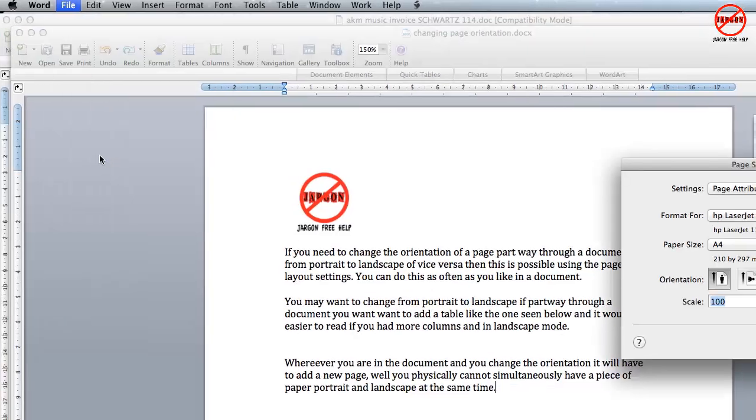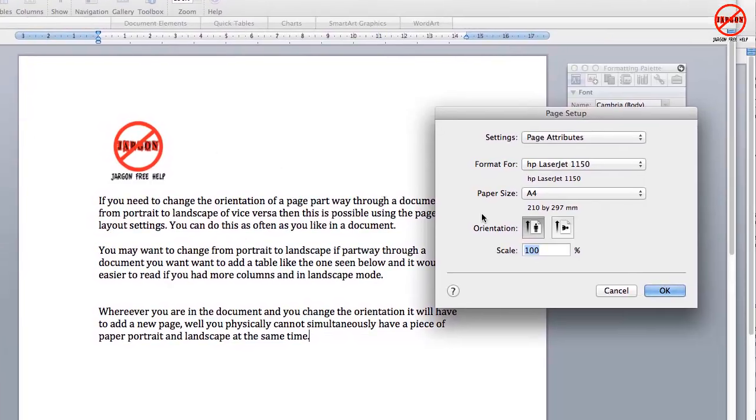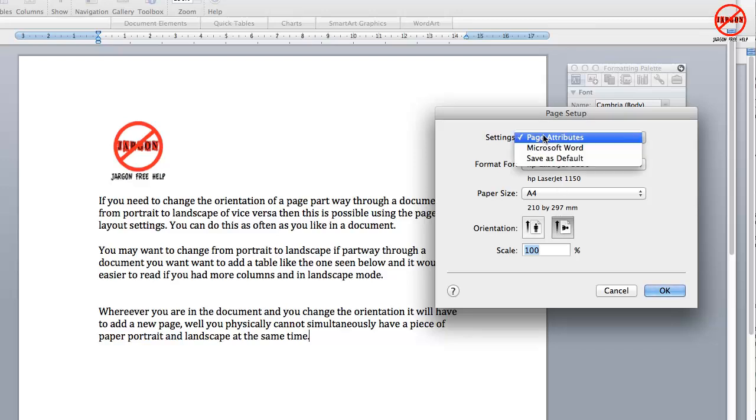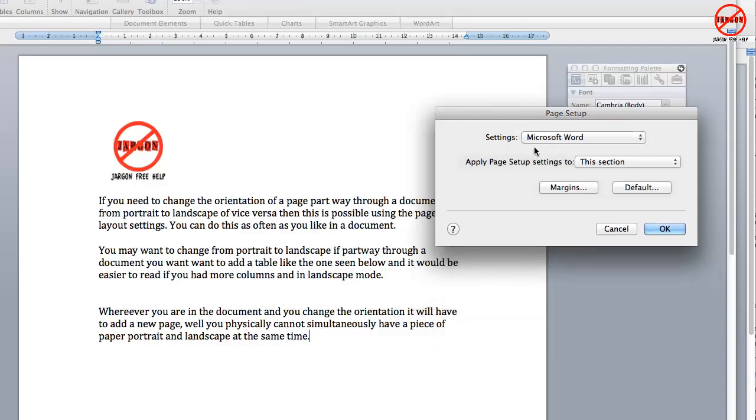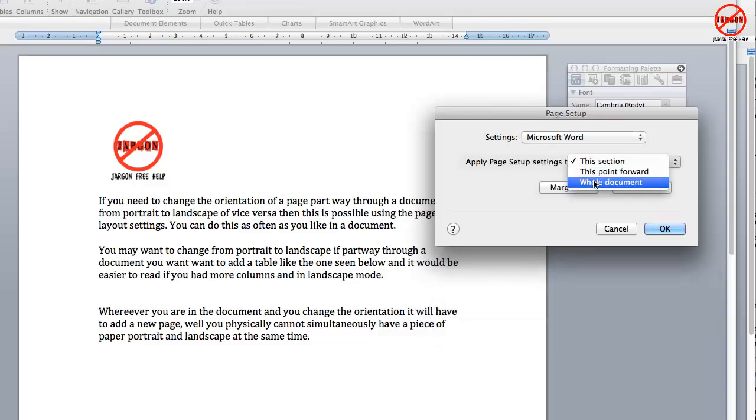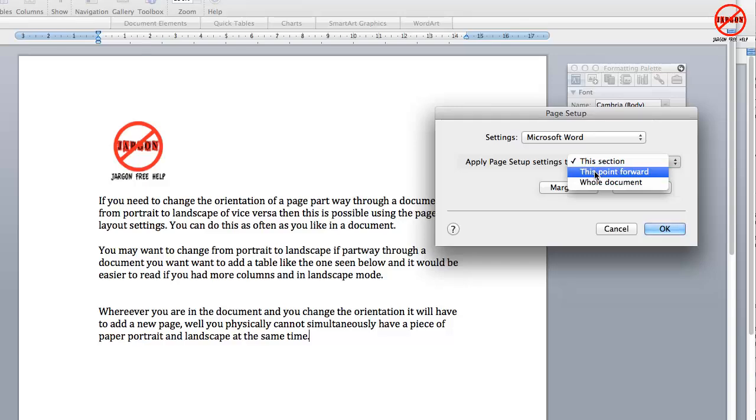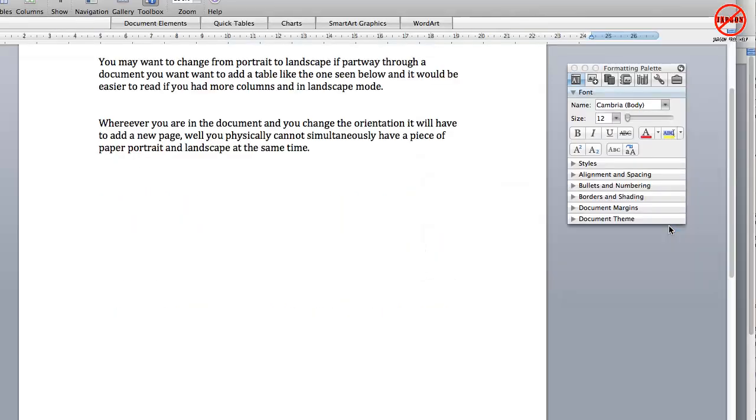But basically they all take you to that same very similar dialog box. In Windows they look more similar, on the Mac a little bit different, but you'll see what I mean. You can change the orientation to portrait or landscape, and then you have to click on the settings and choose Microsoft Word. From there you can choose the same options: this section, this point forward, the whole document, and then click on OK. So very similar. But as you can see, you can put in landscape or portrait into a Word document.